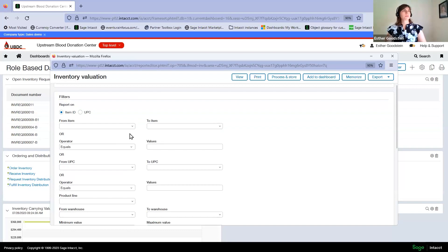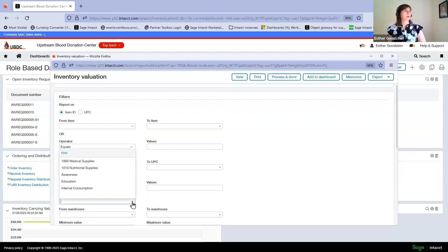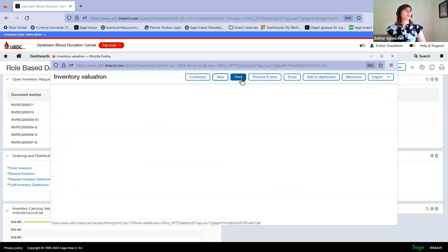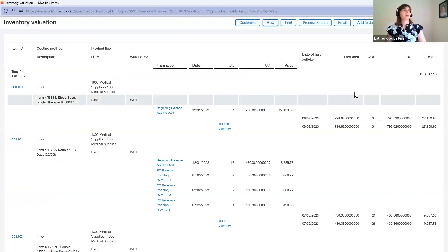You can also specify if you want to look for specific items. In this case, we're going to look at a specific product line. We're looking at just our medical supplies inventory. Then we can press view, and in real time,